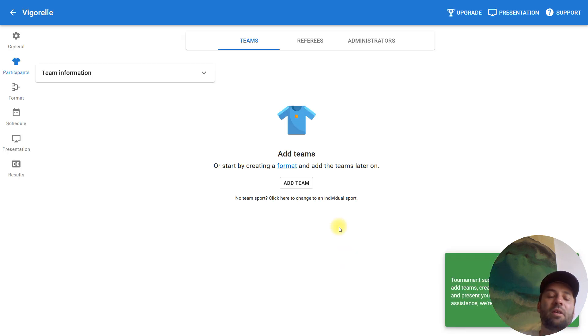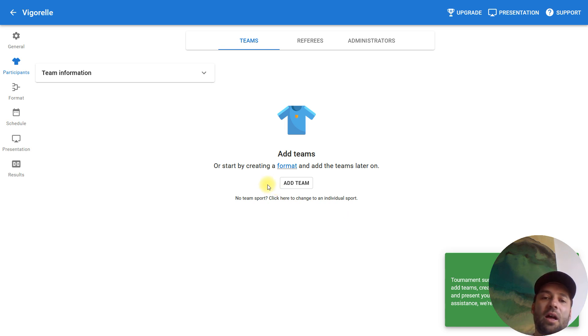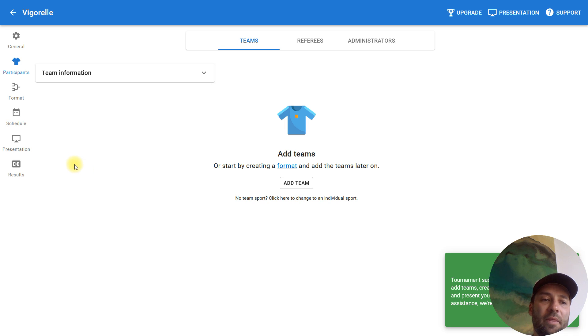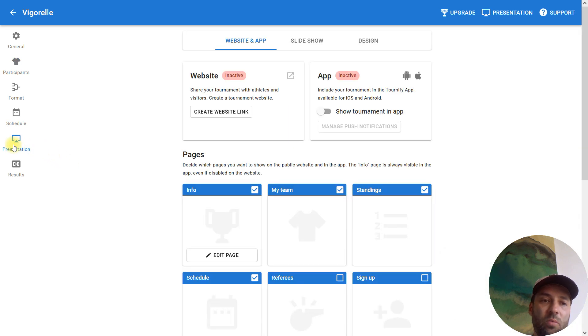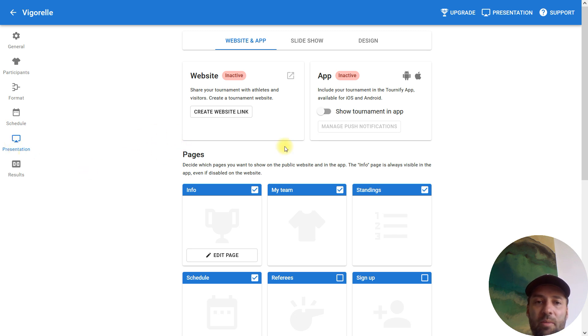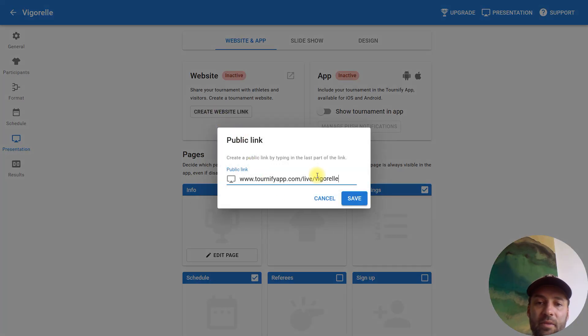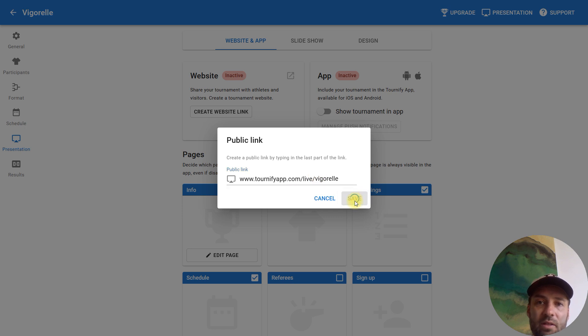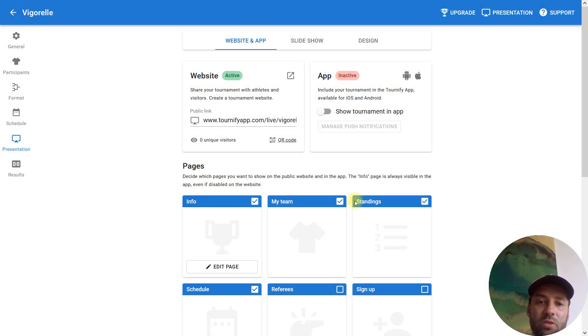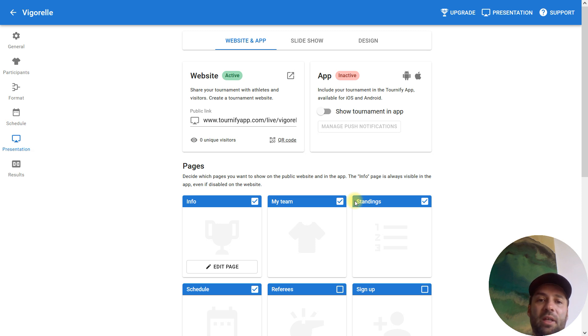Okay, so we are here and the system offers us to create a team, but we will use the following functionality: presentation. When we want to create a page, this means we need to create a presentation. This is how we can create a page. Create website link—over here we type something like Vigorelle.